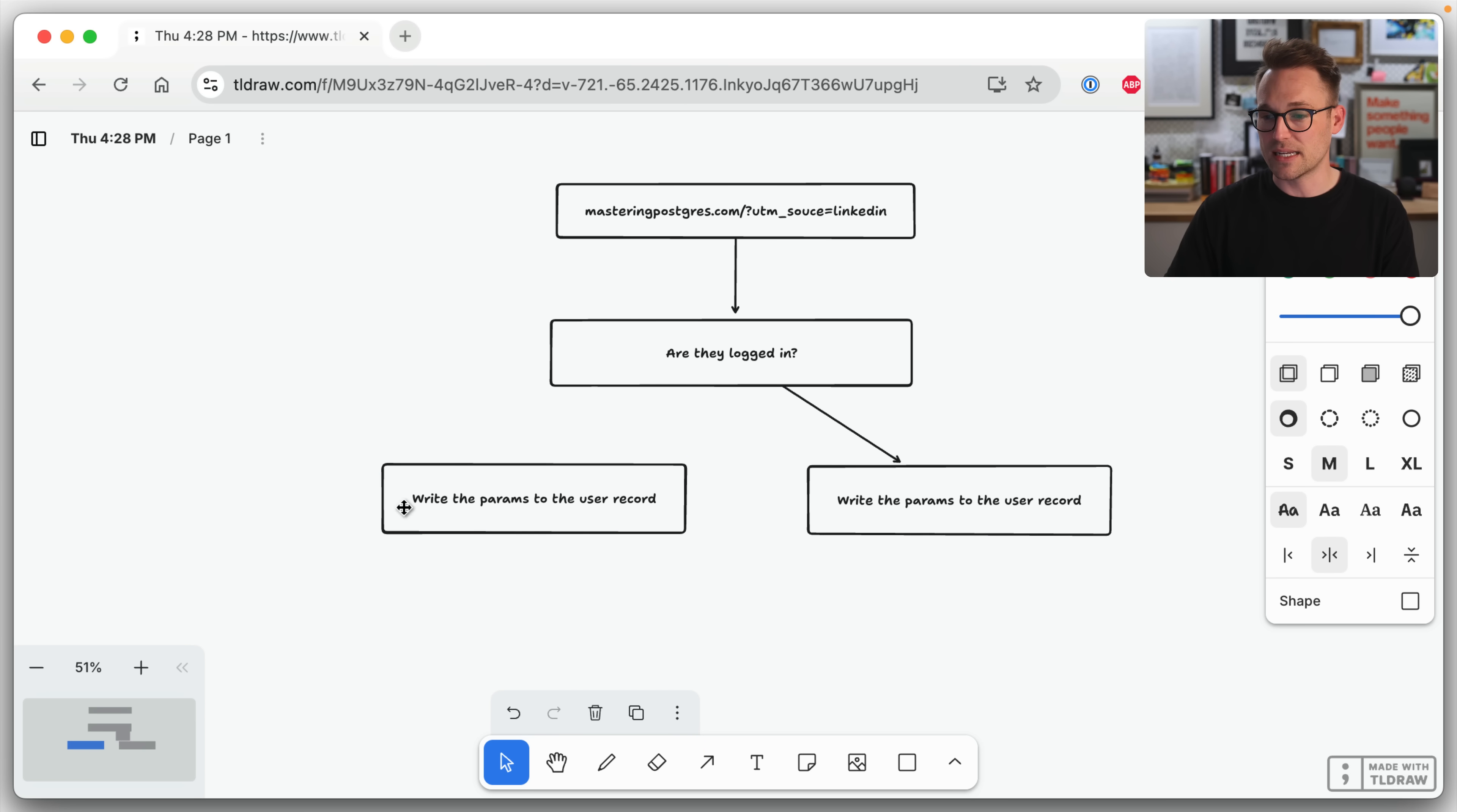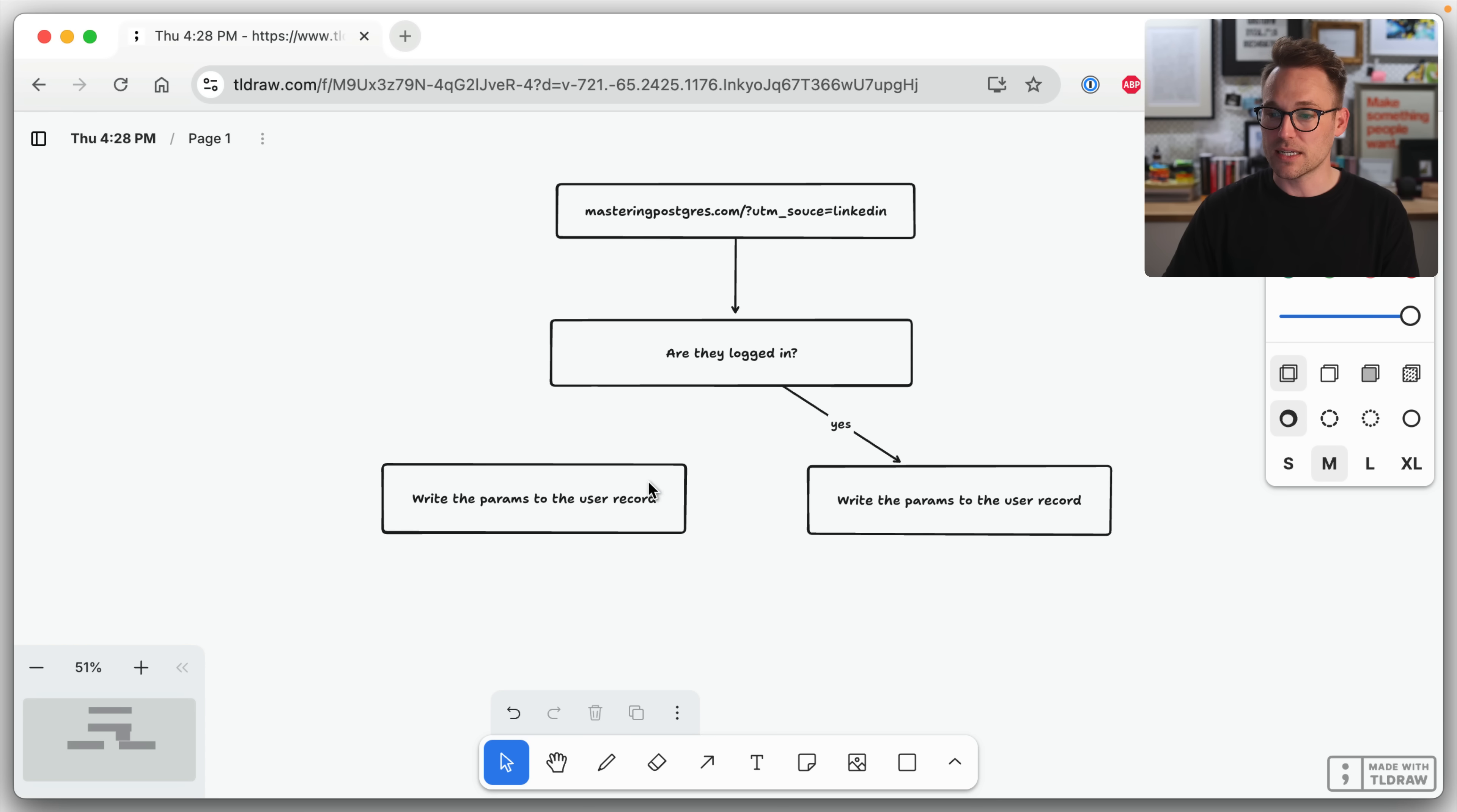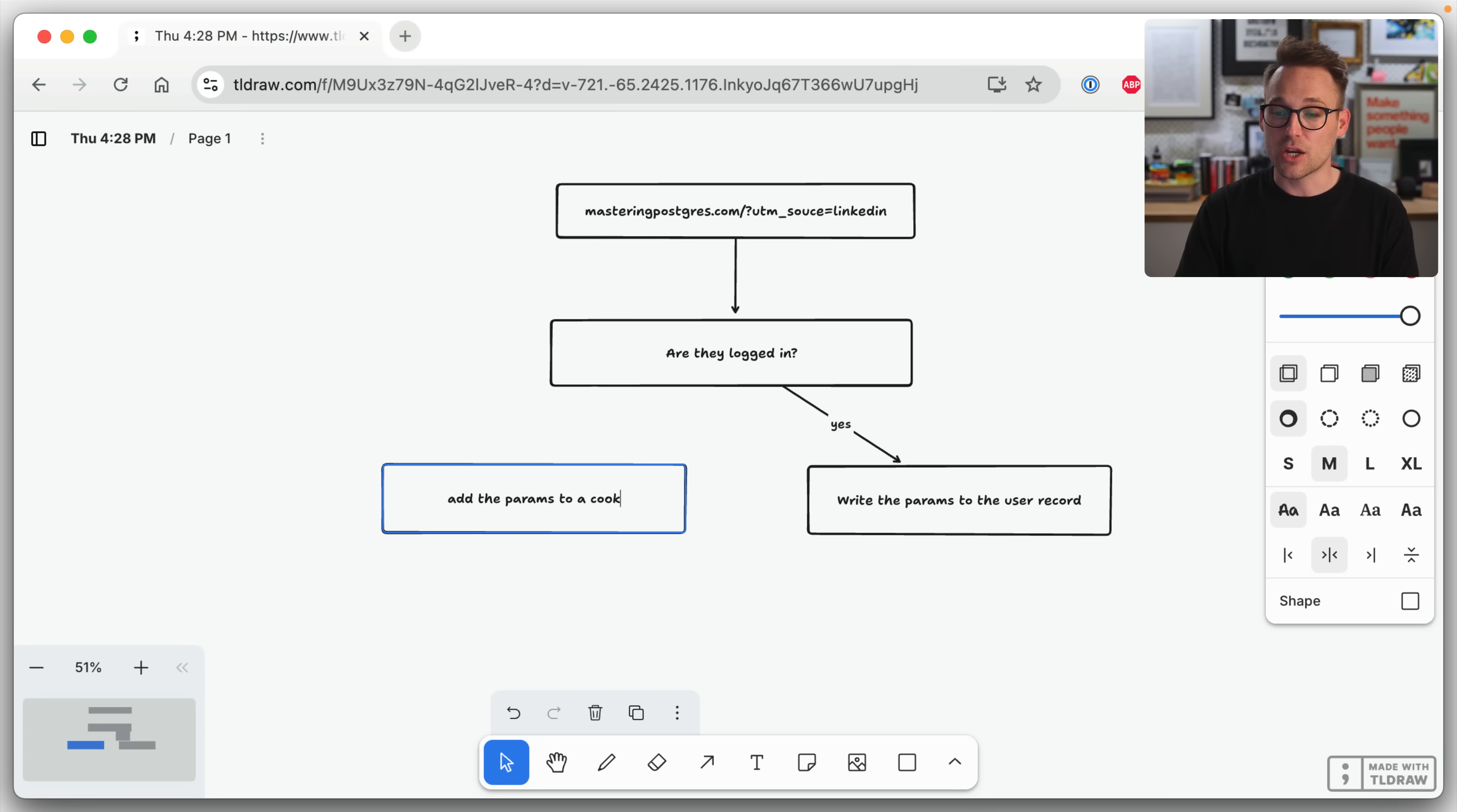Now the harder version is, are they not, we've got to put a yes there. Yes, they're logged in. If they're not logged in, what are we going to do?